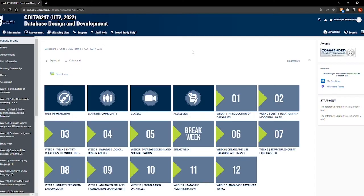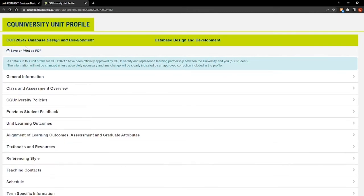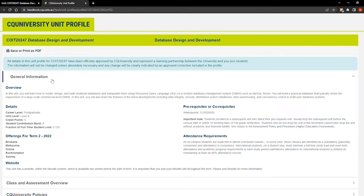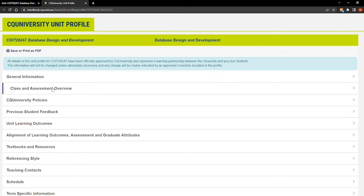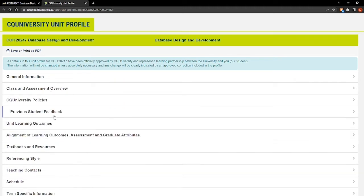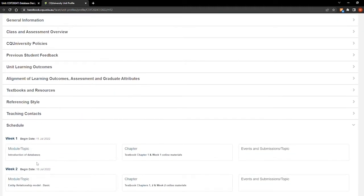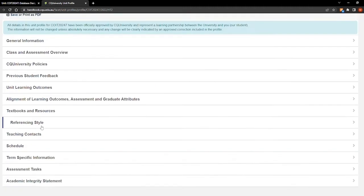At the start of the term, it is a good idea to become familiar with your unit information. Hover over the information tab at the top of the page and then click on unit profile. The unit profile provides you with detailed information about the unit, including general information, a class and assessment overview, textbooks that are required, the schedule of learning, and even the referencing style that you'll be using.